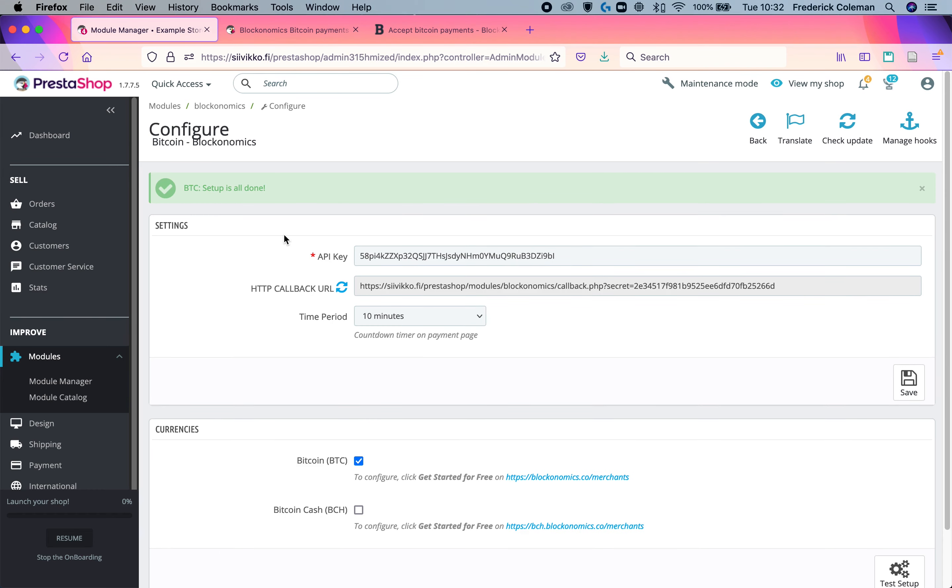And that's it. You've now successfully set up the settings for the Bitcoin payment processor. There's one more step that you have to do.